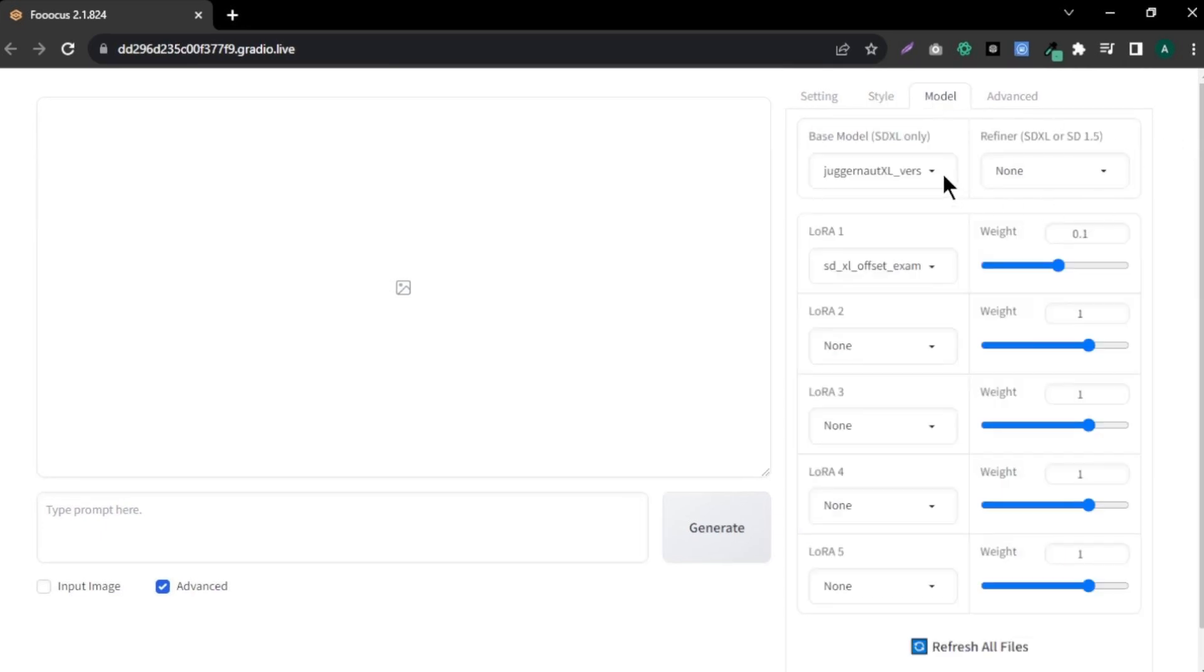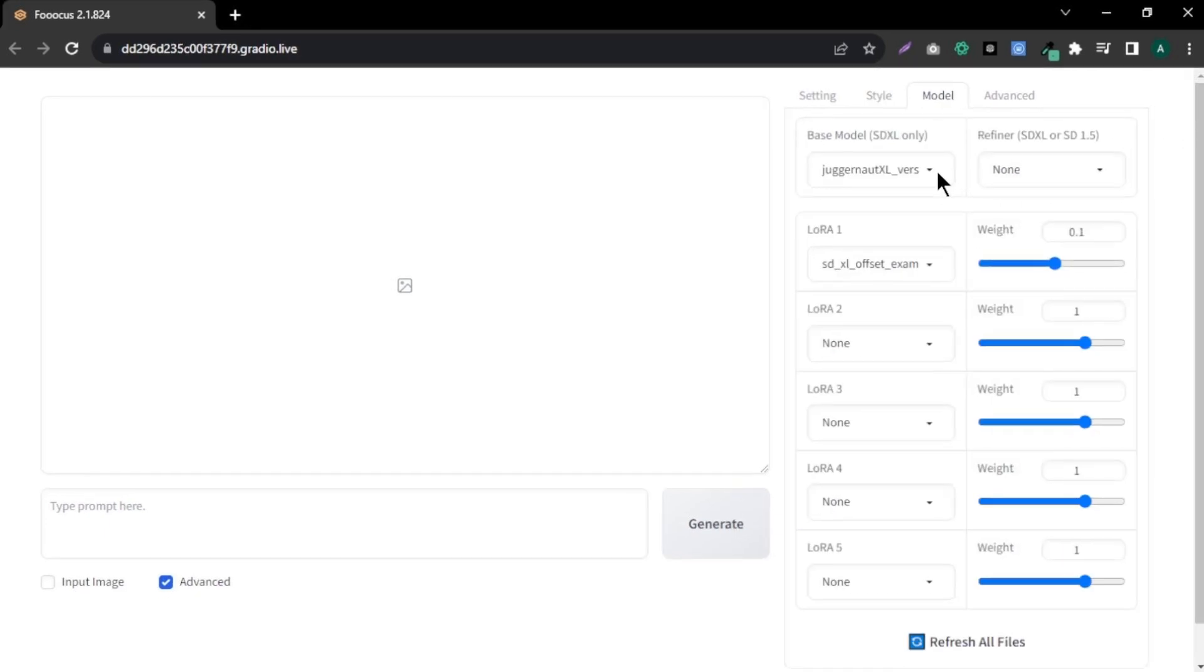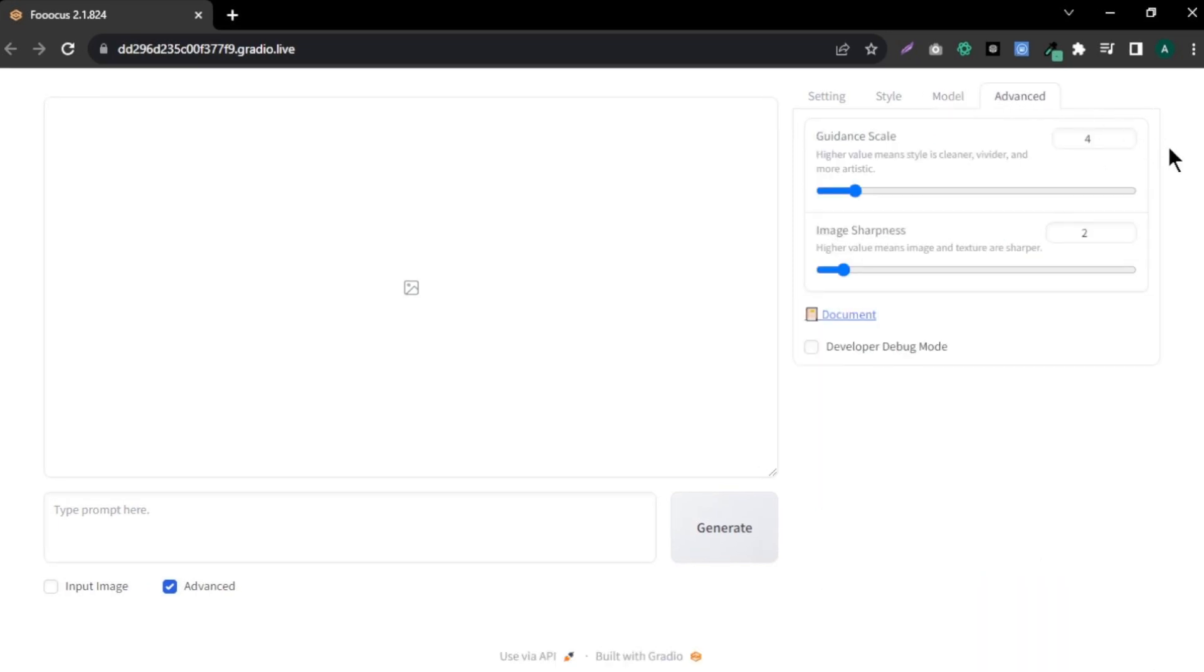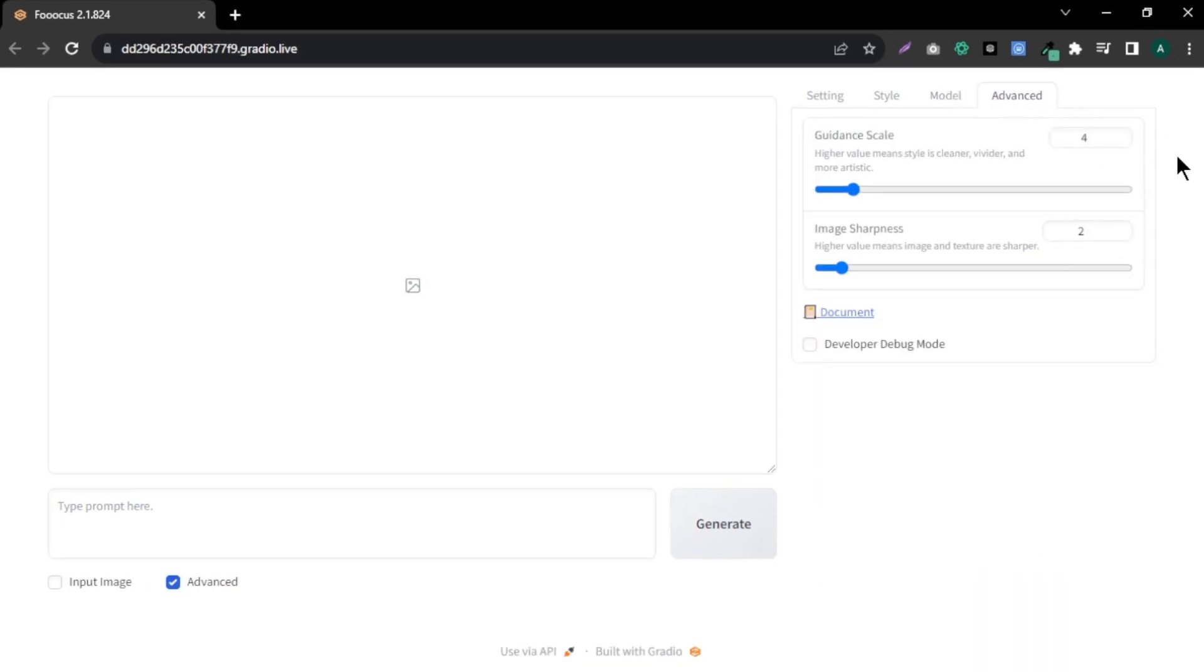Next up, we have models. Here, you can see Juggernaut XL as our base model. This model is great for creating realistic images. Here, we don't have to change much. Keep it as it is and let's move on to the Advanced option. You can adjust your image guidance scale and image sharpness here. My opinion is that it is best to use default settings.